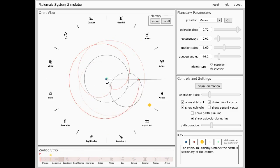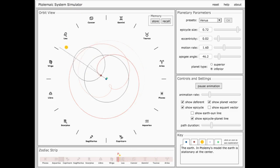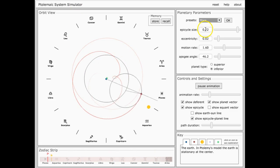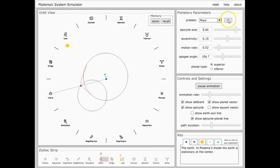So there's Venus. Let's go to Mars now. There we go.